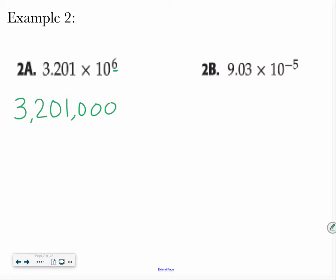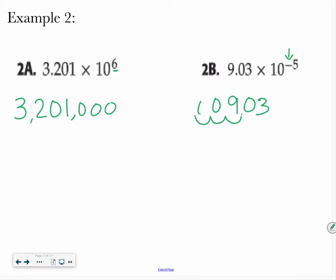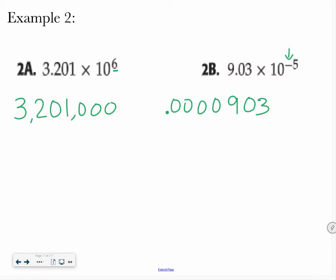What if I have 9.03 times 10 to the negative 5th power? This negative now means I'm going to go to the left — I'm going to move it 1, 2, 3, 4, 5. Then I go back and erase where my last decimal point was. I'm just going to put a 0 in front of my decimal point, but that would be my final answer.